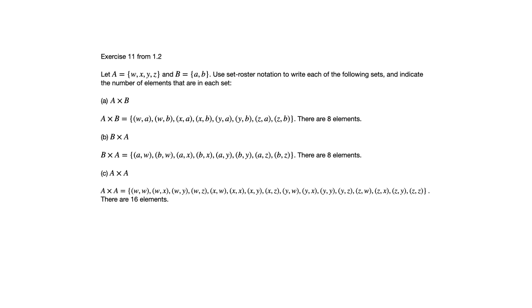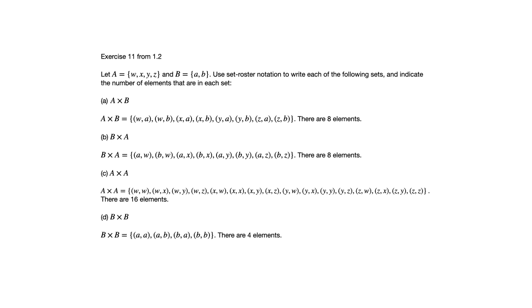And then finally, they ask us for the Cartesian product of B with itself. Well, B only has two elements and the Cartesian product of B with itself is then going to have four elements. I hope you found that helpful and I'll see you in the next video.